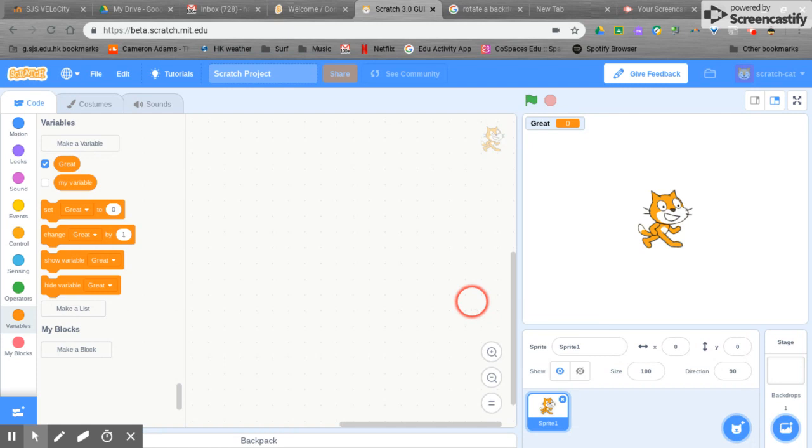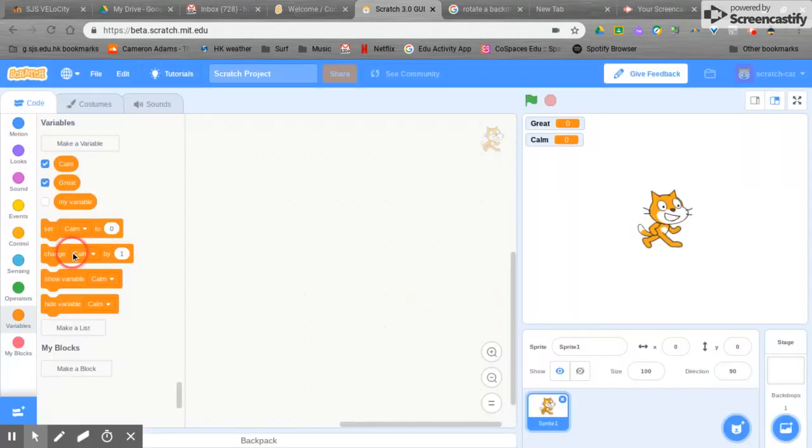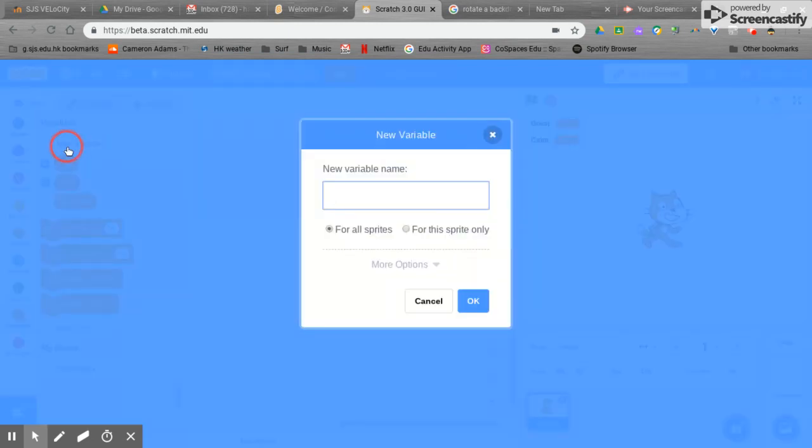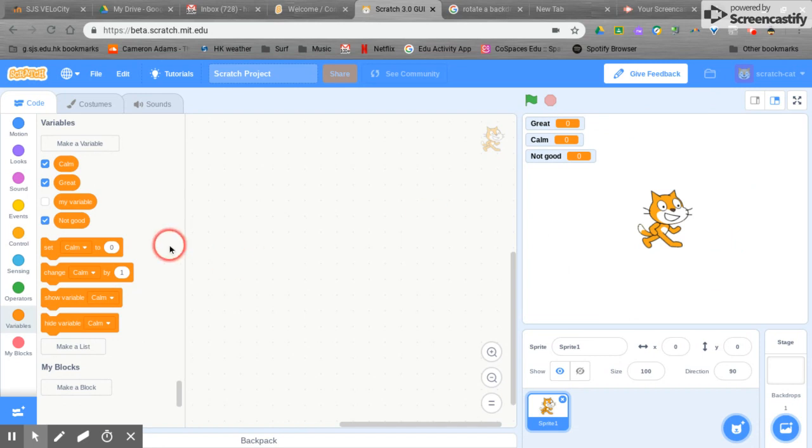We're going to ask them how they're feeling and three possible answers. Let's make another one, would be calm. Again, you don't have to put in these variables, you could make different ones if you like. That could be our final one and you can see these variables automatically appear for our users.